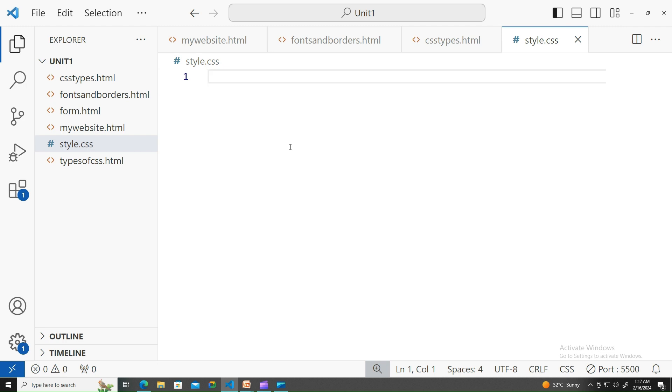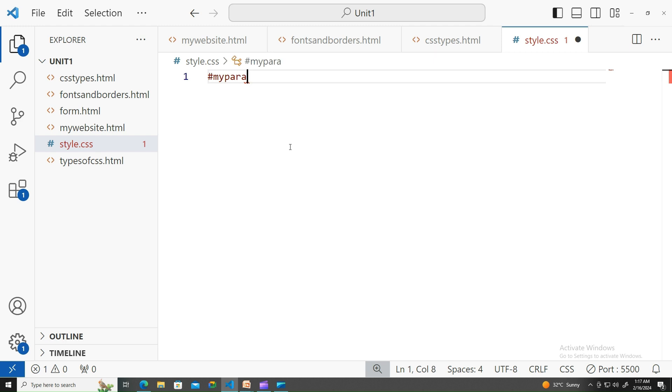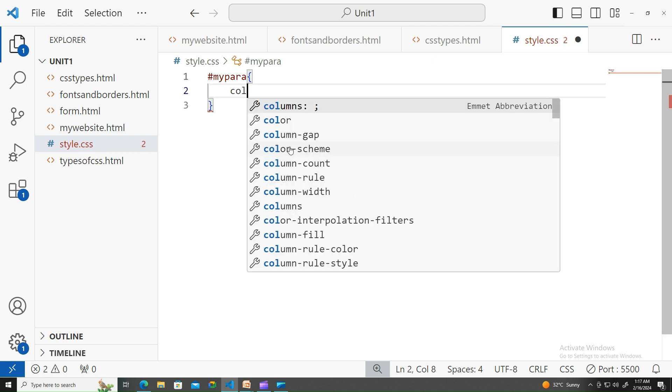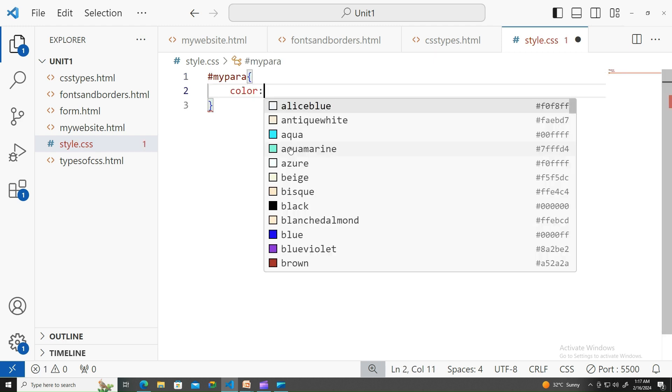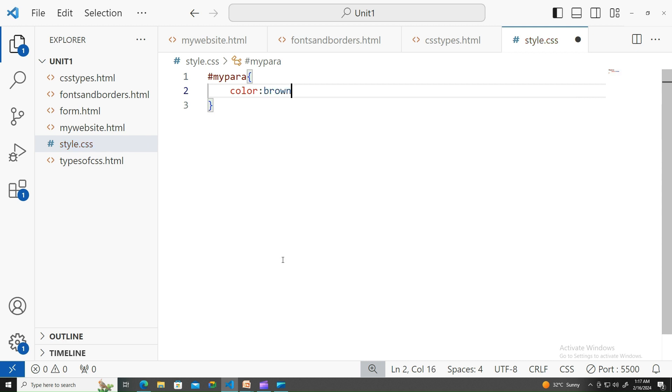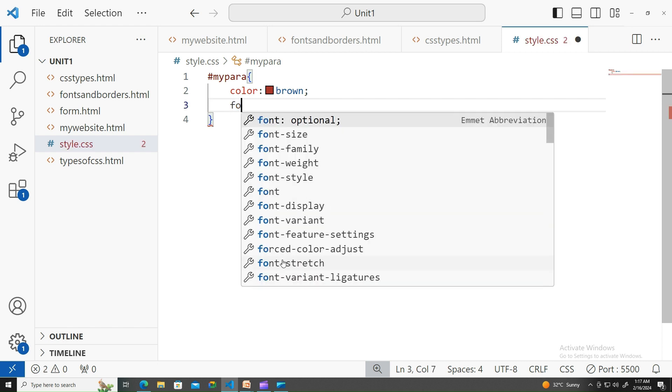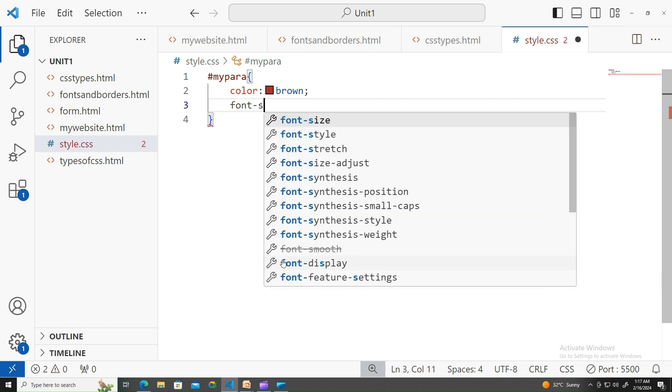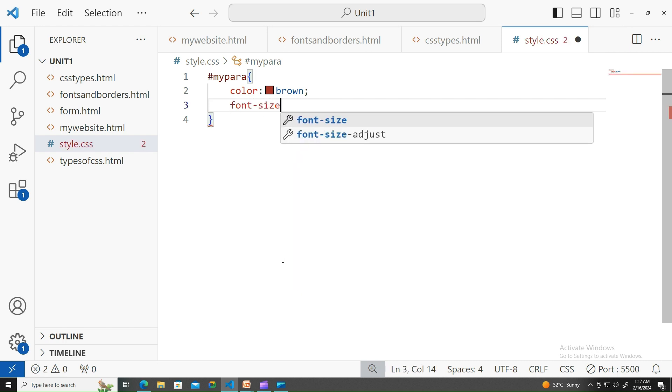Let me start writing. It's already been taken over there, so let me write 'my para' class with color brown and font size 50 pixels.